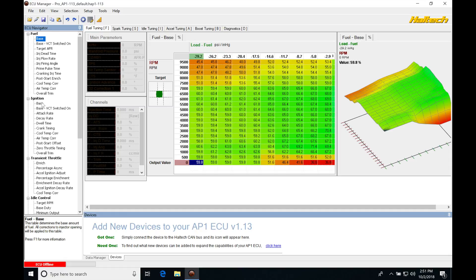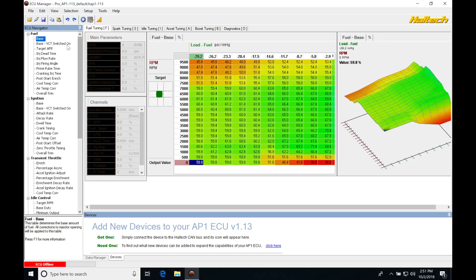We're going to find that we have the same thing for ignition timing. We have our base table for a low cam and then a base VCT switched on for our high cam operation. Setting these tables up is very straightforward and it's only going to switch over to these high cam tables when it meets the conditions that we program for our VTEC activation.